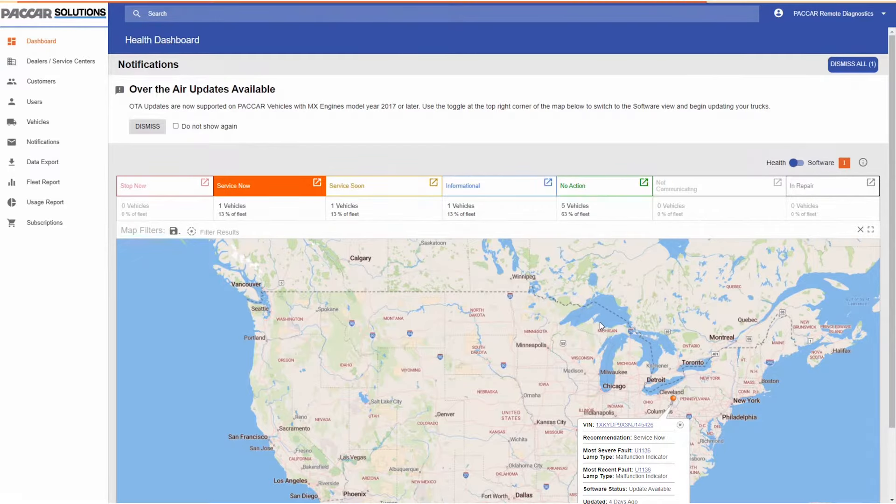Moving back to the top of the screen, let us select snapshot data. There is a variety of graphs available to help diagnose the issue. The graphs provide 60 seconds of data before the fault was triggered and 10 seconds of data after the fault was triggered.